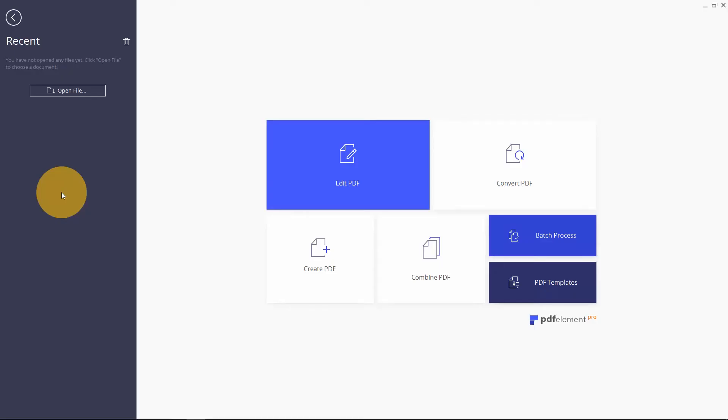In this video, I will be showing you how you can add text to your PDF files using PDFelement on Windows.